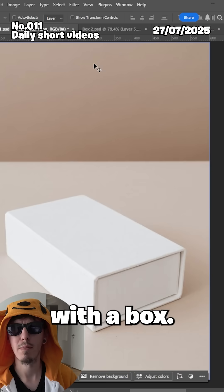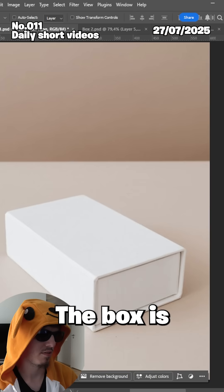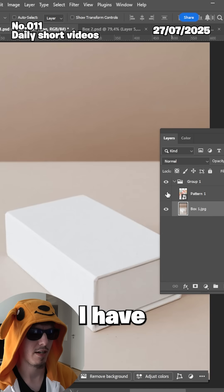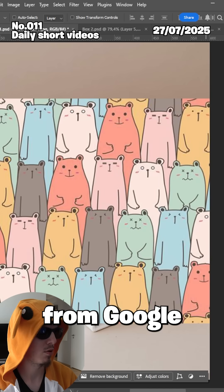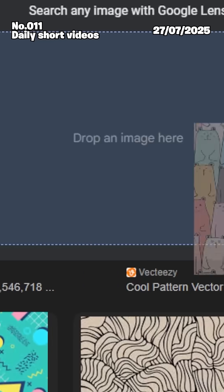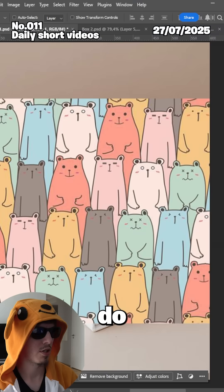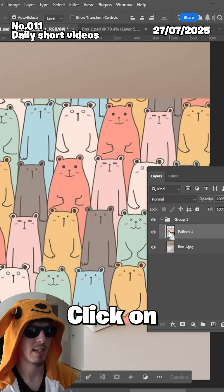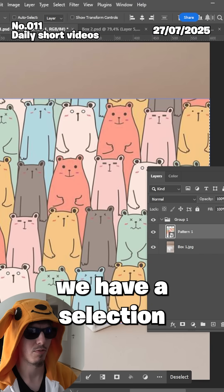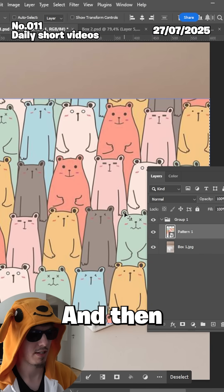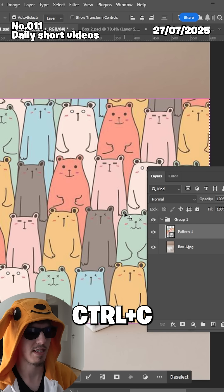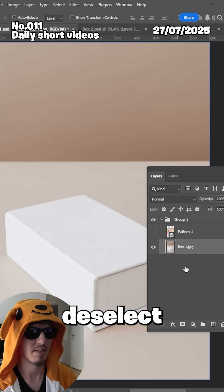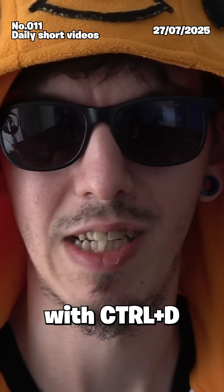We are starting off with a box — simple. I have the box here and my pattern here, just grabbed it from Google Images. What we're going to do is control-click on the pattern to get a selection on it, then Control+C to copy. Hide the pattern and deselect with Control+D.